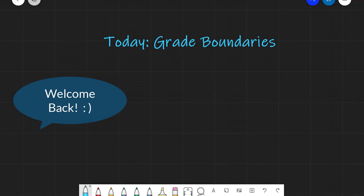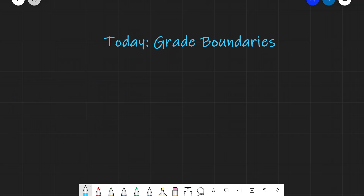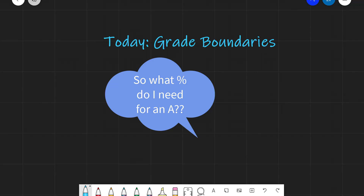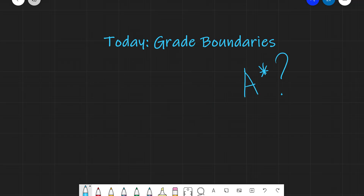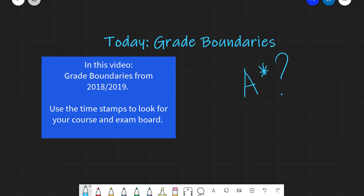Hello everyone, welcome back to Z Physics. In today's video, I'm going to be answering one of the questions that I get asked the most as a physics teacher, namely: what percentage do I need to score a grade A or a grade A star? I'm going to be looking at some of the historical grade boundaries, and in particular the years 2018 and 2019, as those are the last couple of years in which we had largely uninterrupted exams.